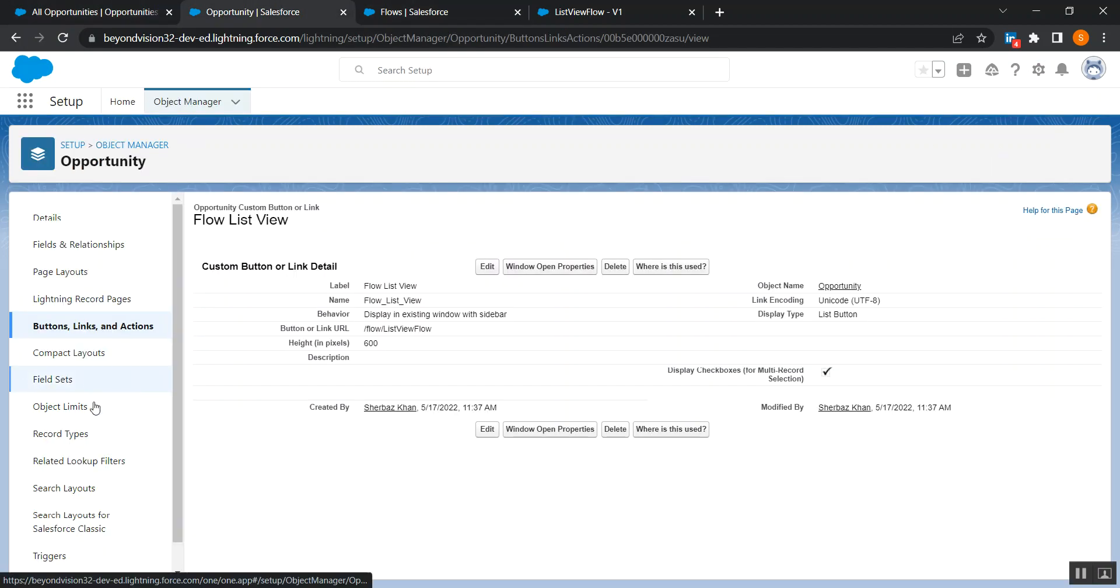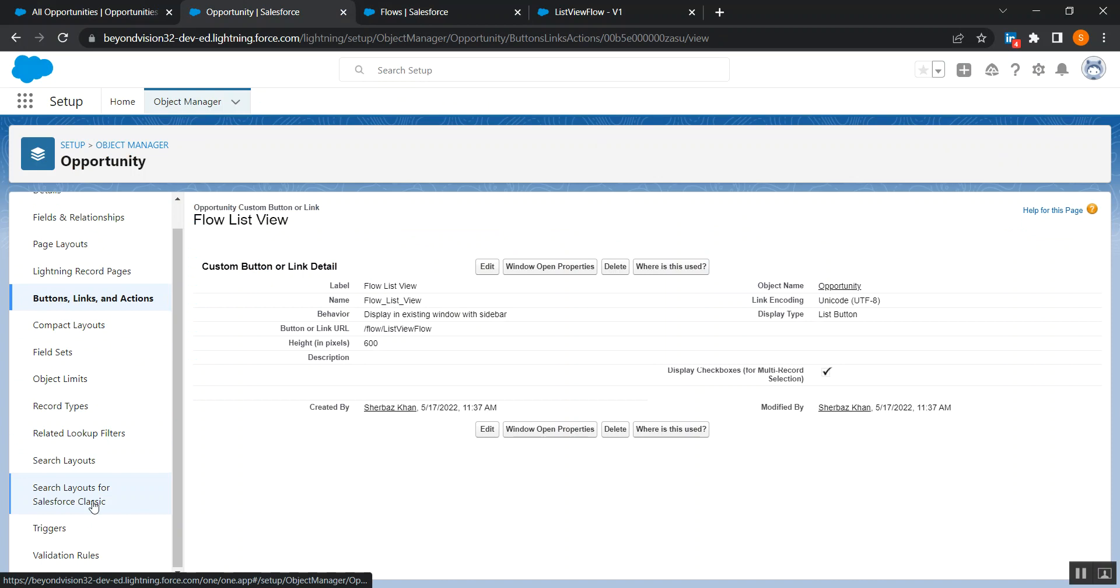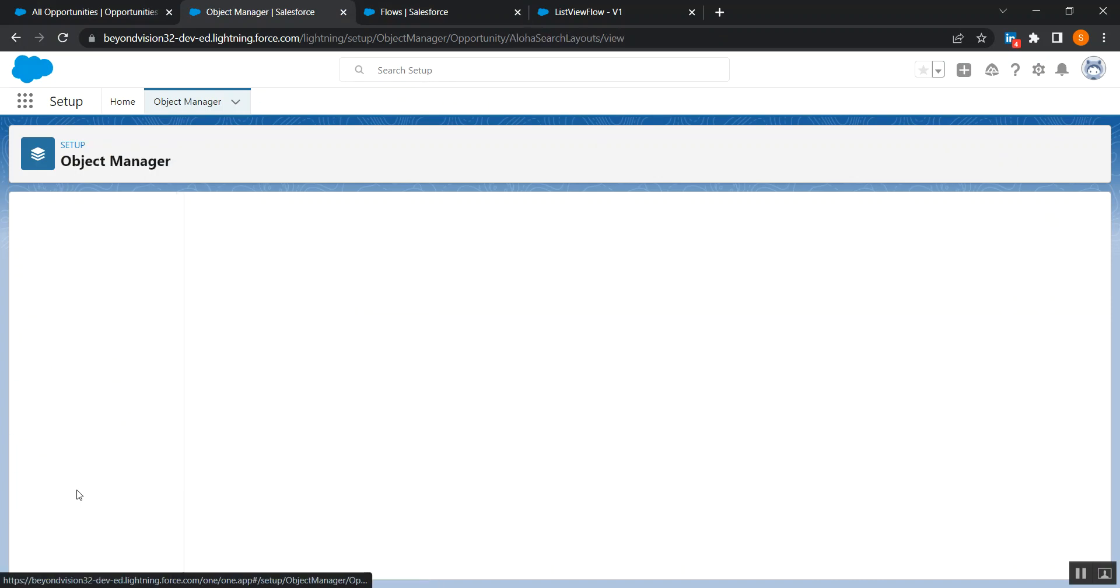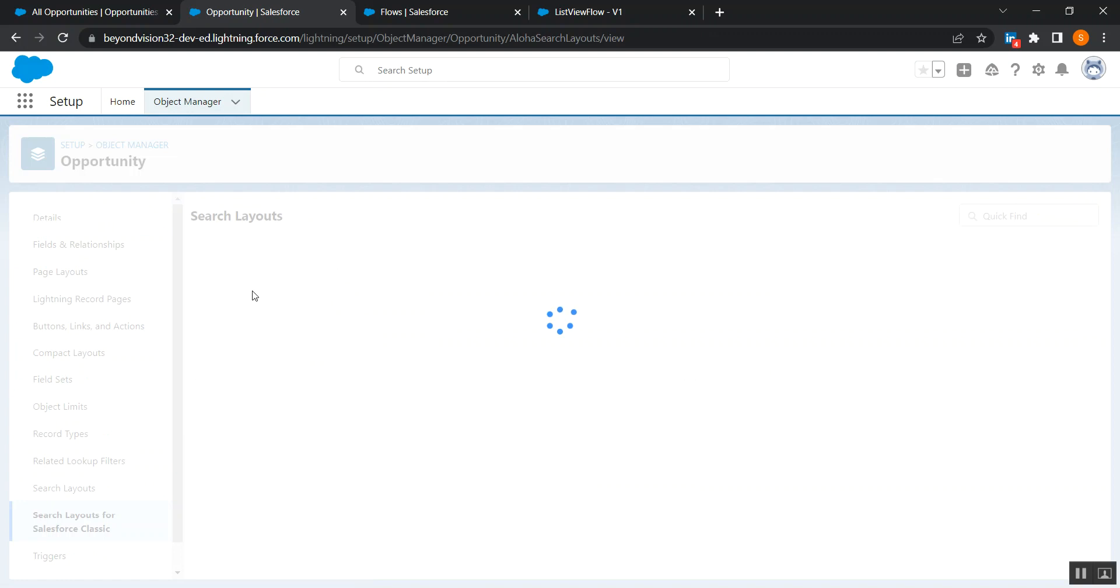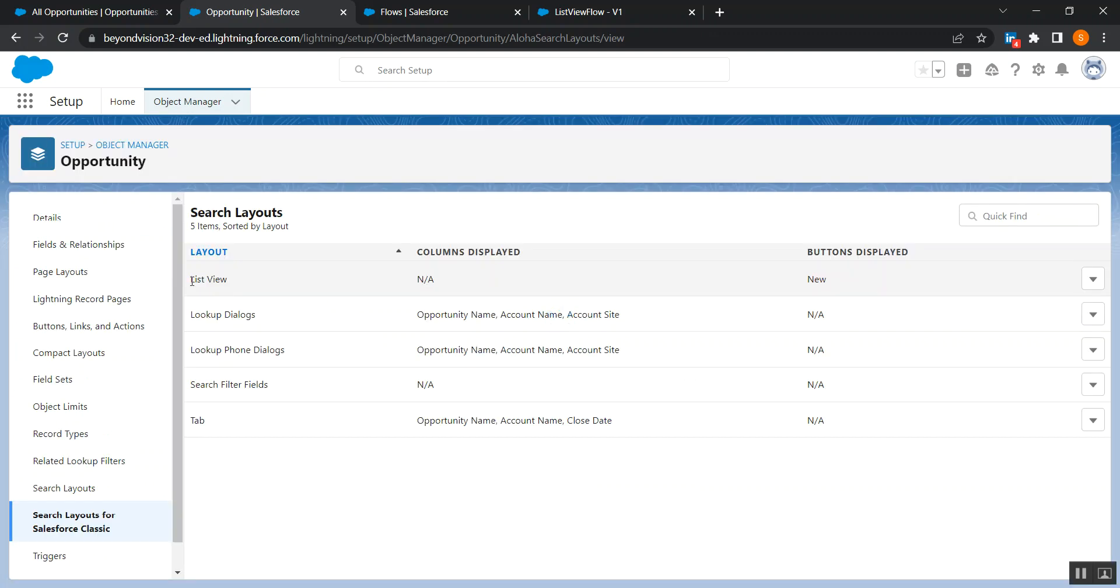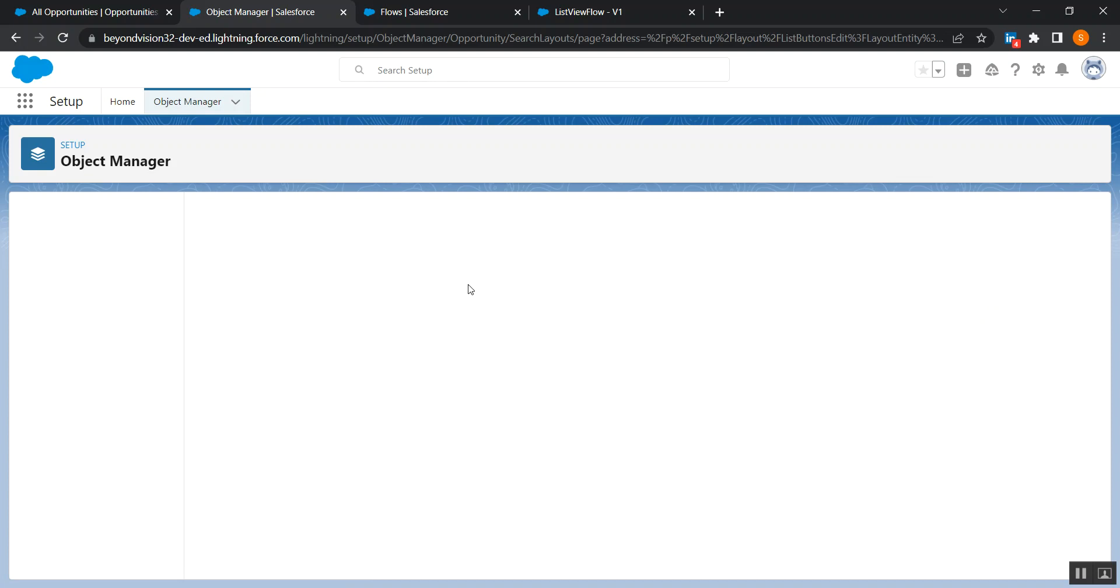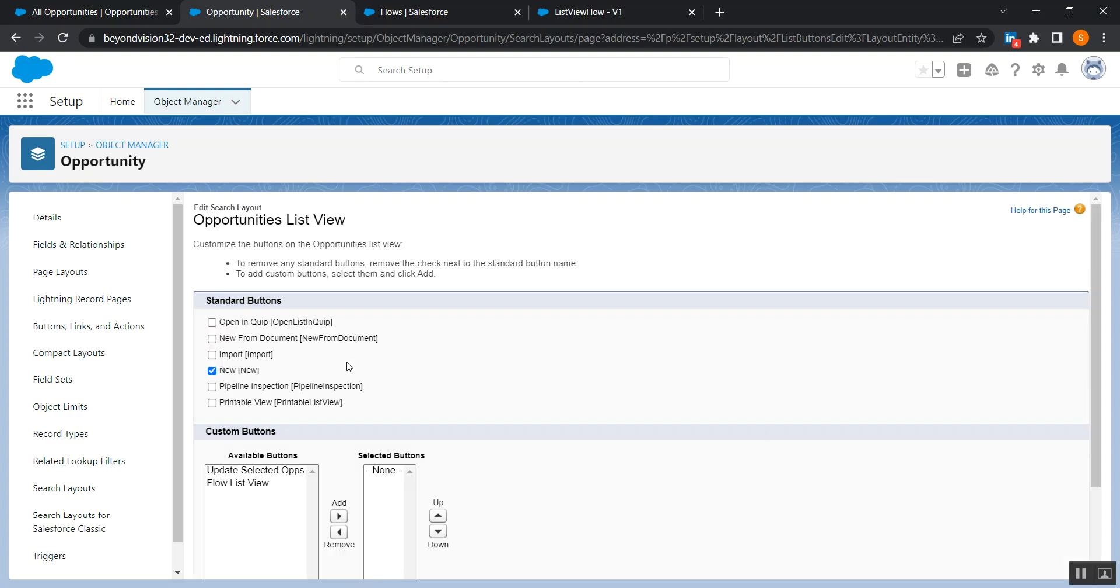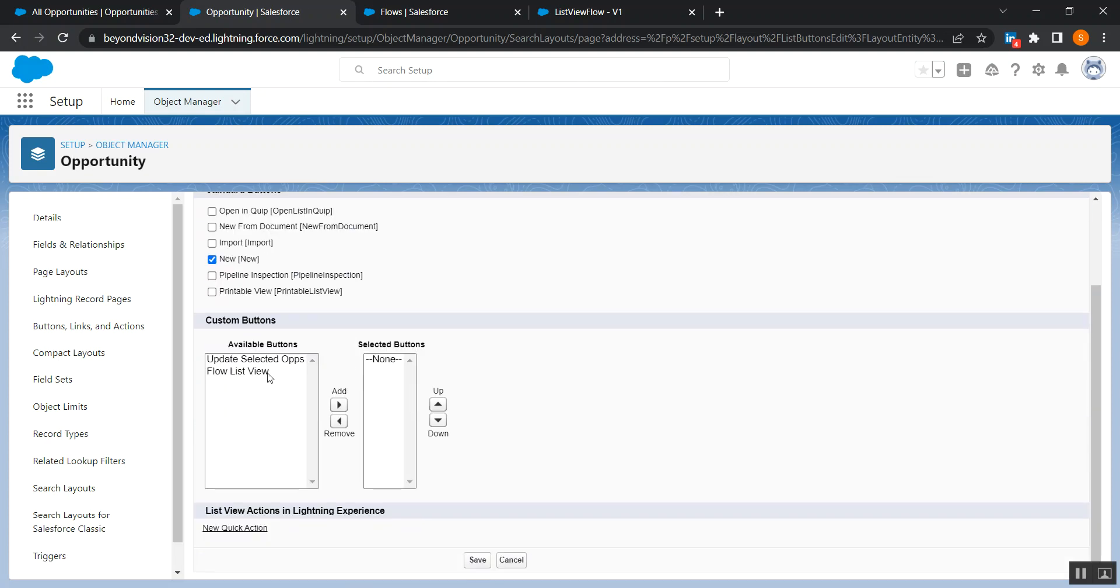So click on search layouts for classic in opportunity object, and the first one is list view. So here from the drop-down, click edit and scroll down. See, now we have this button available which we have just created.